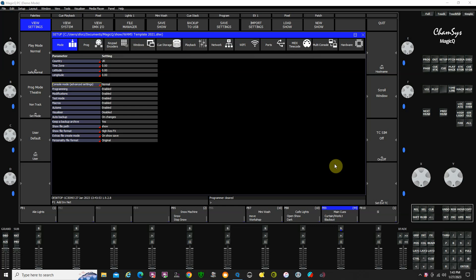This is part two in my tutorial series about the MagicQ PC software. This is just going to be a basic overview, a quick overview. I'm not going to get in-depth about anything, but just give you some general ideas of what we're looking at here.